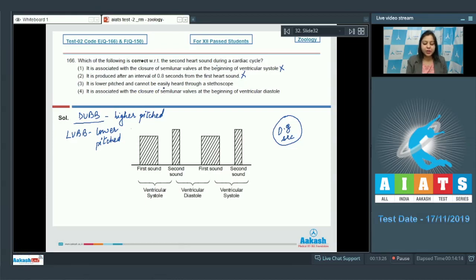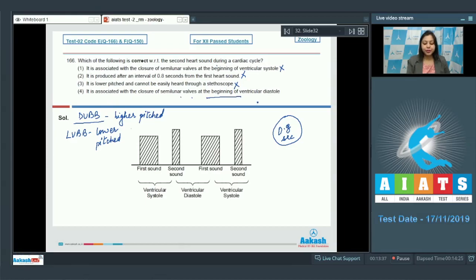Option three: It is lower pitched and cannot be easily heard through a stethoscope — this is also incorrect. Option four: It is associated with the closure of semilunar valves at the beginning of ventricular diastole. This is the correct option, as the second heart sound is produced at the beginning of ventricular diastole. So the correct answer is option number four.